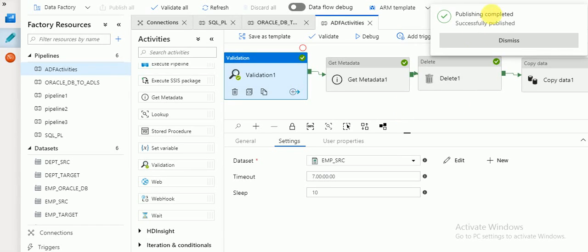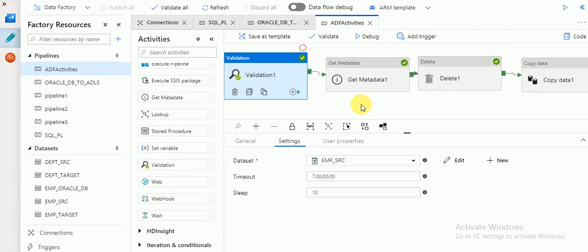Welcome to Azure video tutorials. This session I am going to explain a few activities — Validation and Get Metadata. If you are planning to run any pipelines and some of the source or target datasets have missing columns, those will fail. So instead, you can validate before proceeding. You can also use Get Metadata to verify the number of columns, count, and sizes available in your source field or table.